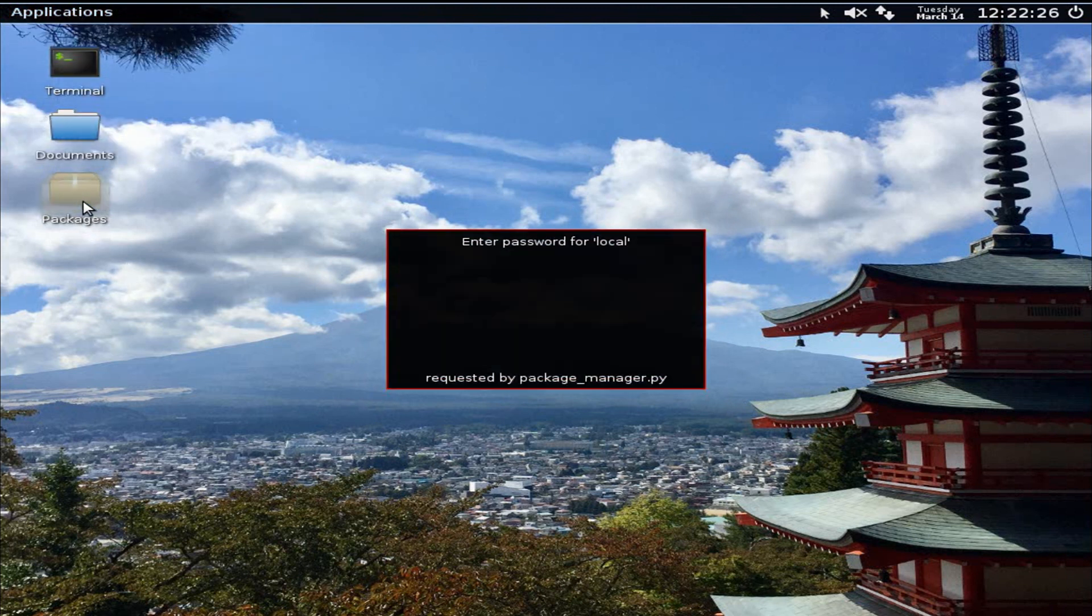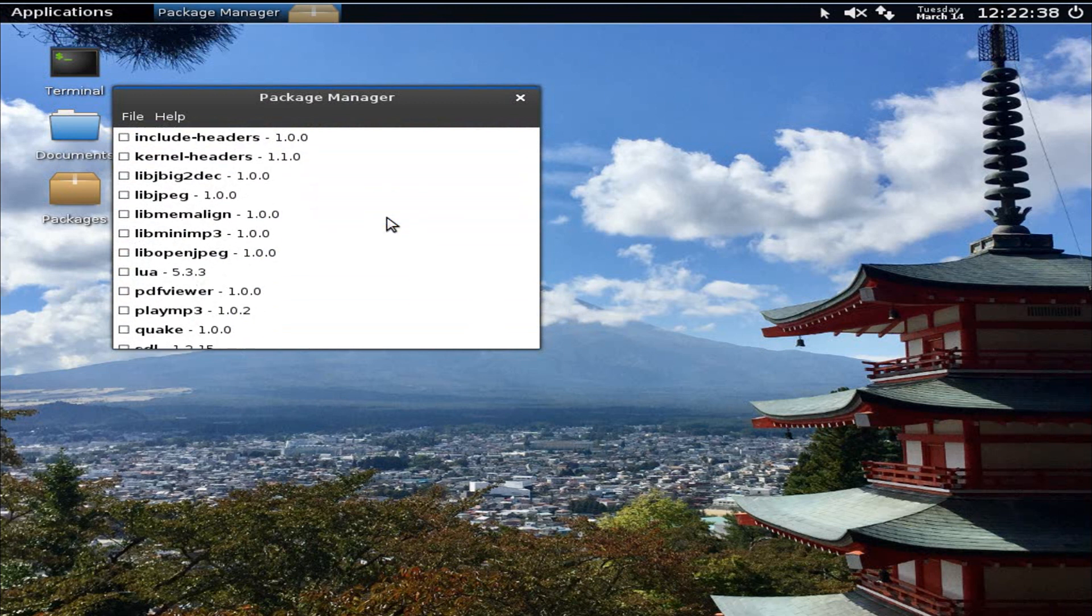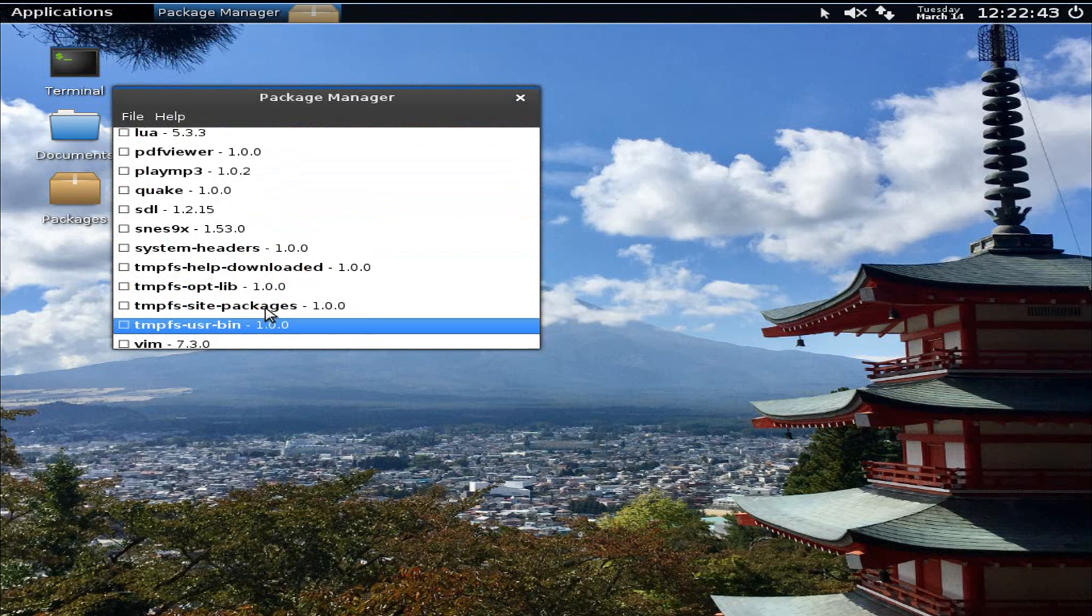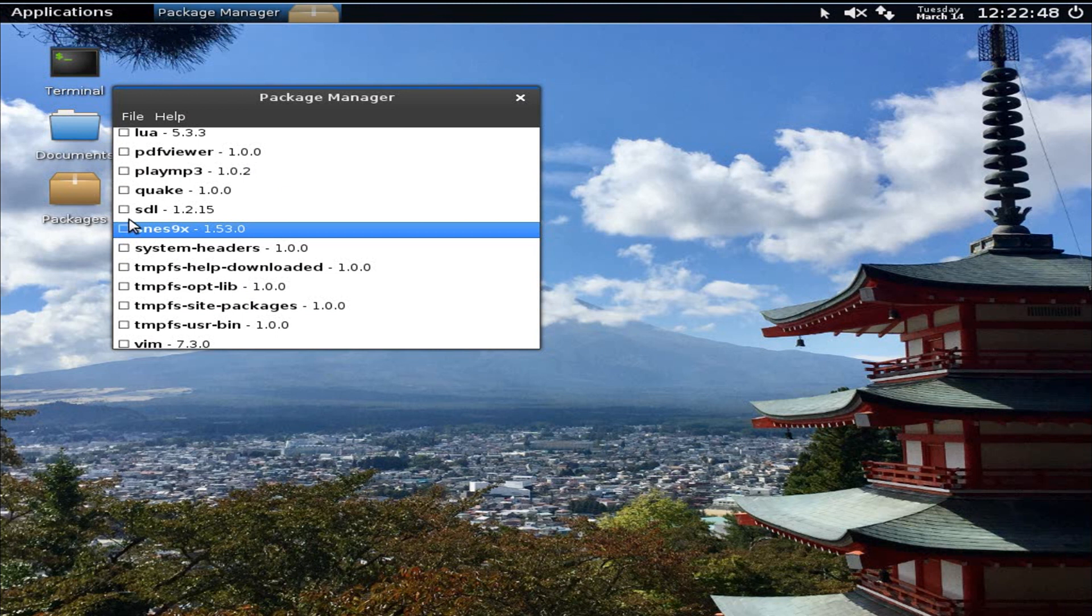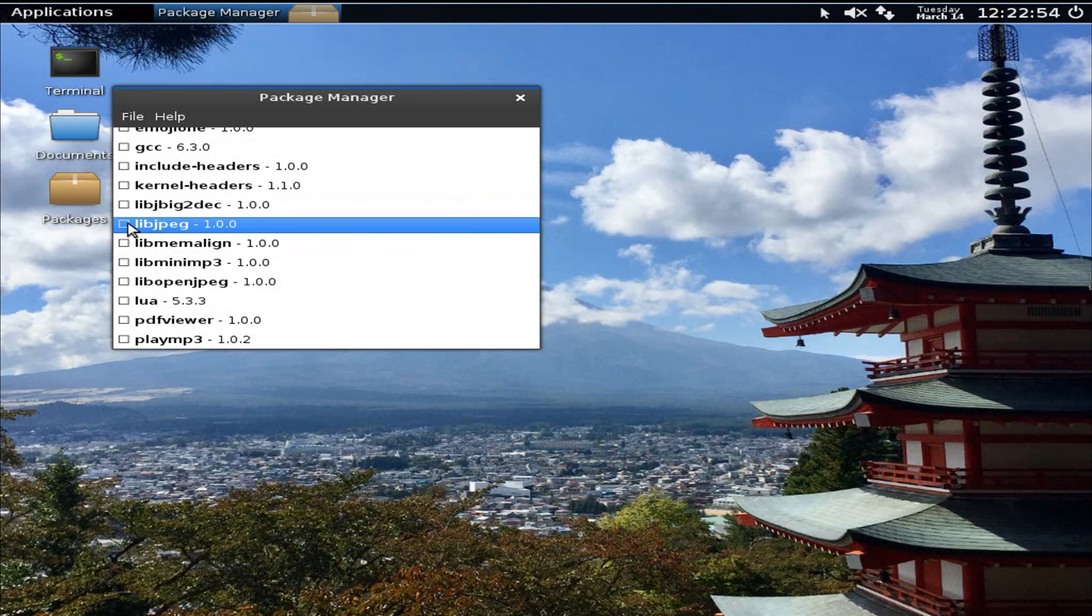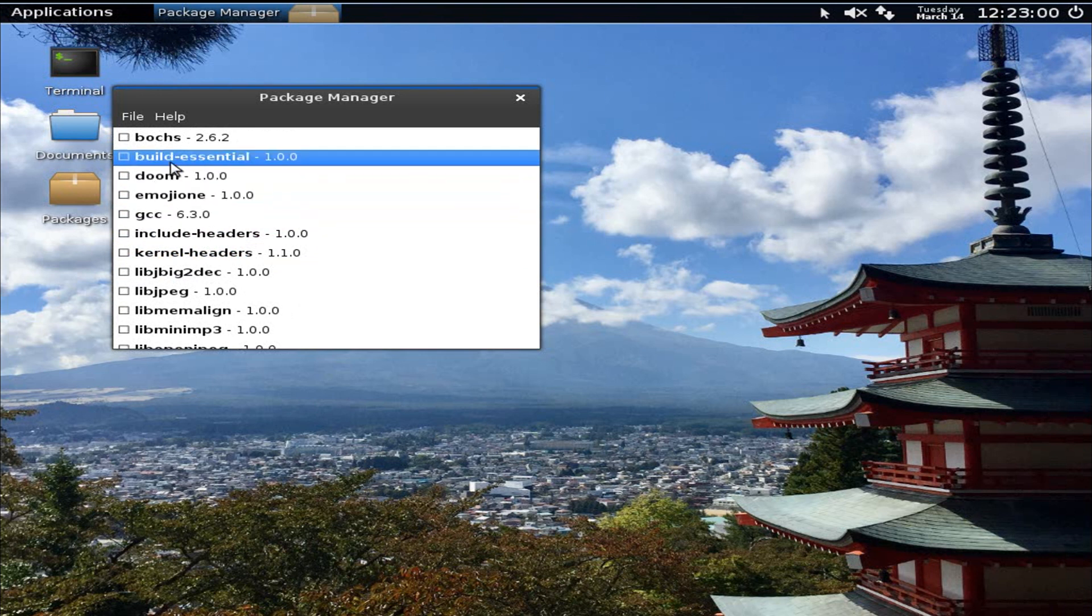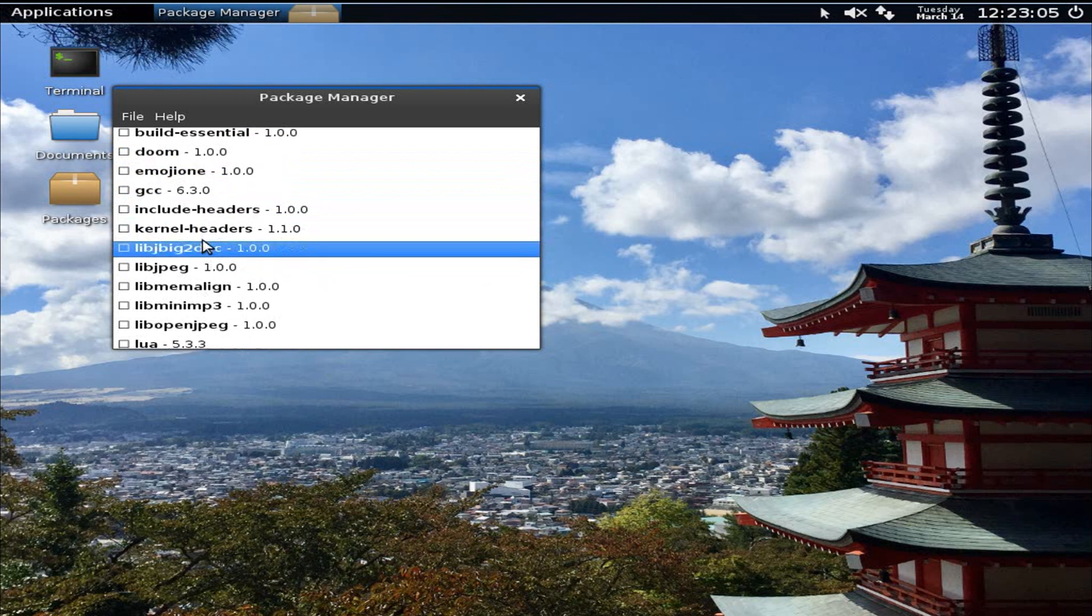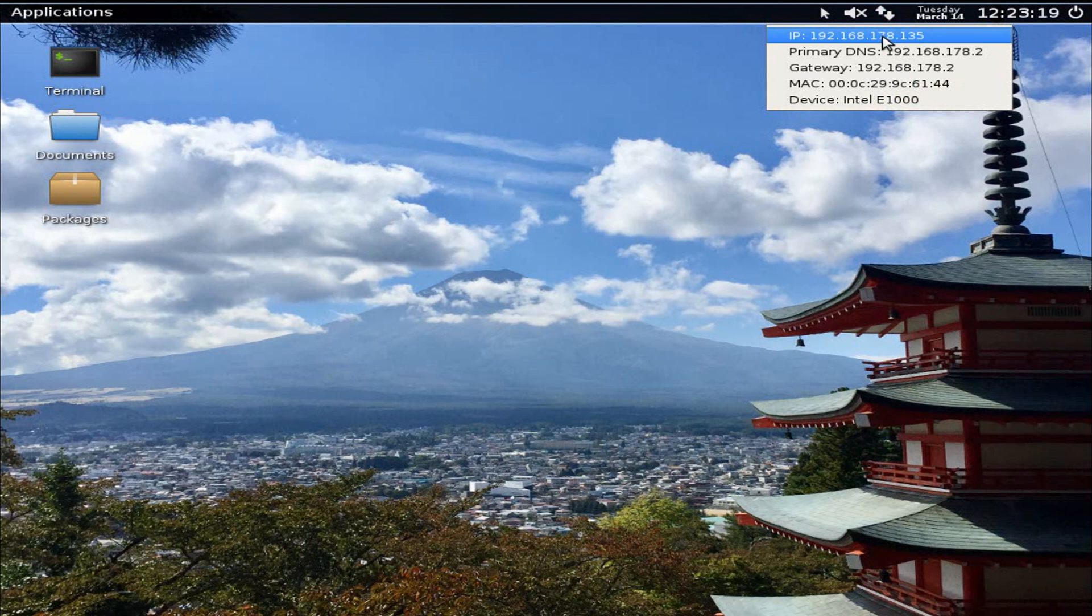Oops, I've double-clicked it. You single click and the password for local is local. We have all these to install if you so desire. I do believe some popular ones you'll see here is an SNES emulator, Quake, you can play mp3 files, it has libjpeg. I've seen that. I didn't see any more wallpapers. We have Doom and the other ones I don't know. The emoji one, we have kernel headers, and that's pretty much it.